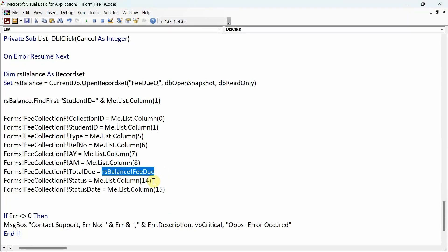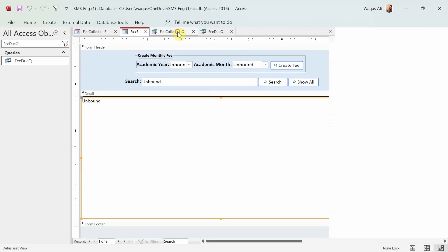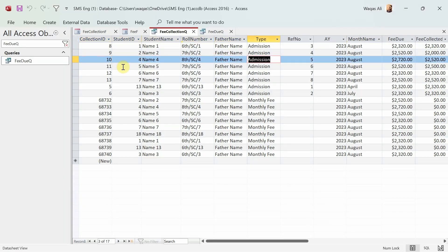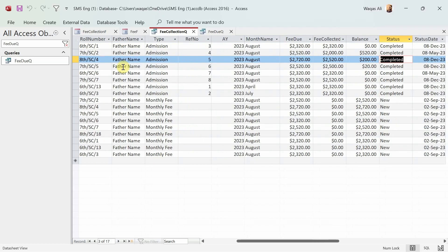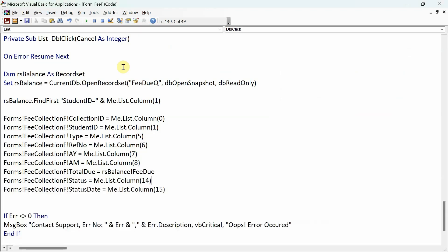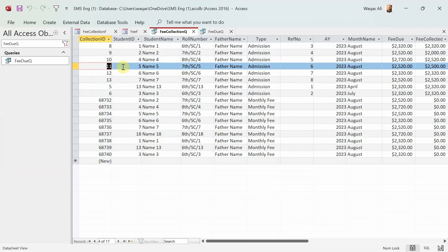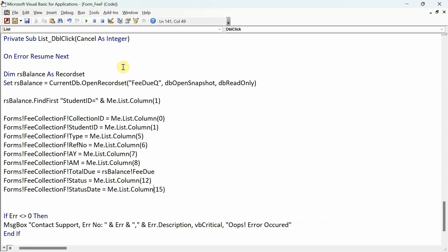Then we have status — it said number 14, but let me count again: zero, one, two, three, four, five, six, seven, eight, nine, ten, eleven, twelve — so status is actually column number 12, not 14. We have to change that. And the status date is column number 13. So that's a little correction we need to make.